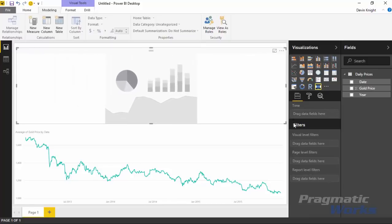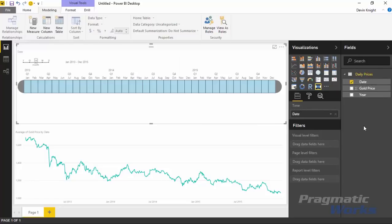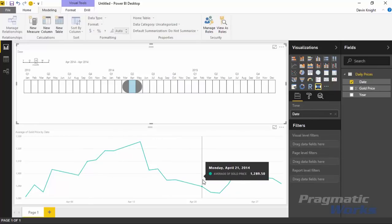With the timeline laid out on the design surface, we can start placing data elements on it. The only data element it will accept is a date — and it has to be a date data type, not a string value that looks like a date. I'll drop in the date from the daily prices table and place it into the time section of the timeline. To use it, you select values you want to filter. For example, selecting April of 2014 will filter the chart below to show only April dates, as you can verify with the tooltip showing 2014, April.